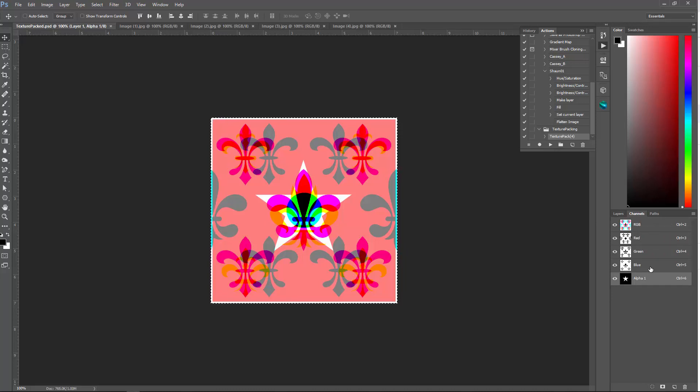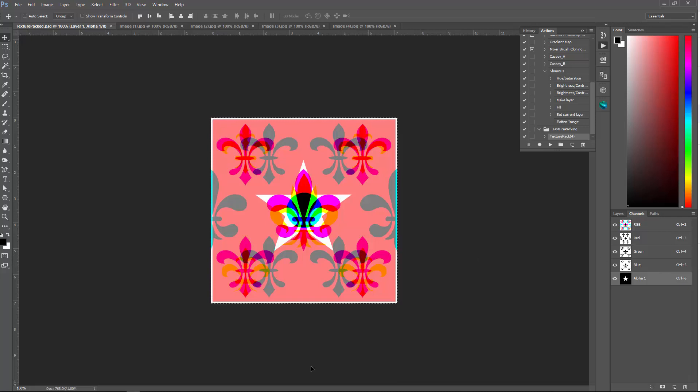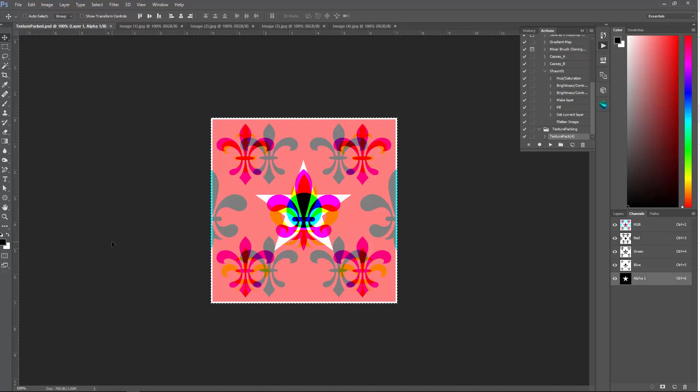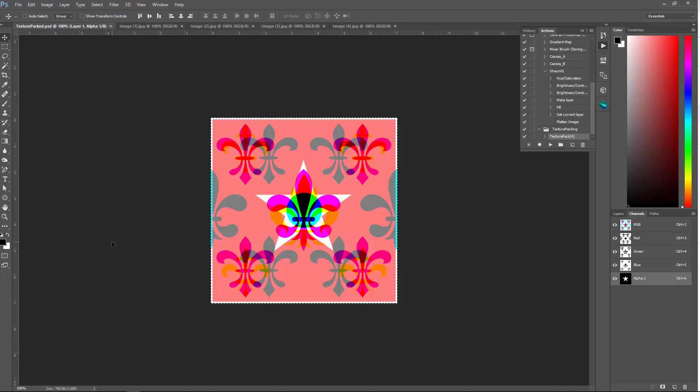Alright. Hopefully that helps people out because texture packing is awesome. And also, I really like this method for having multiple masks available to me. There are so many ways that you can use multiple masks. And having them come in and being consolidated into one file is really useful. Alright. Awesome. Thanks so much for watching.